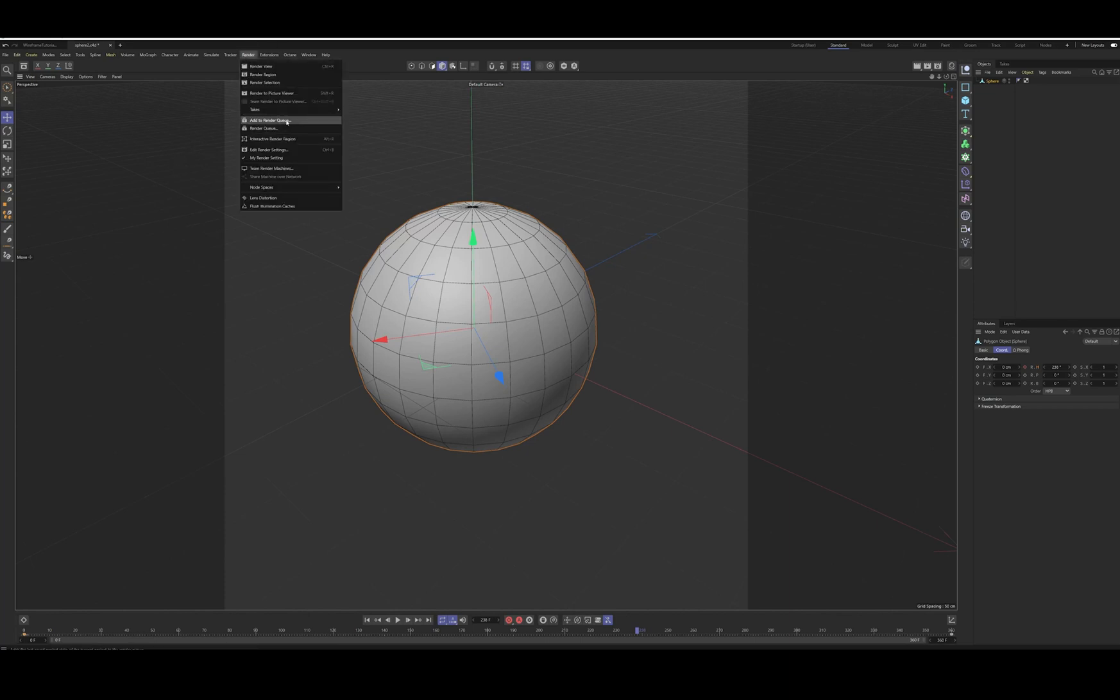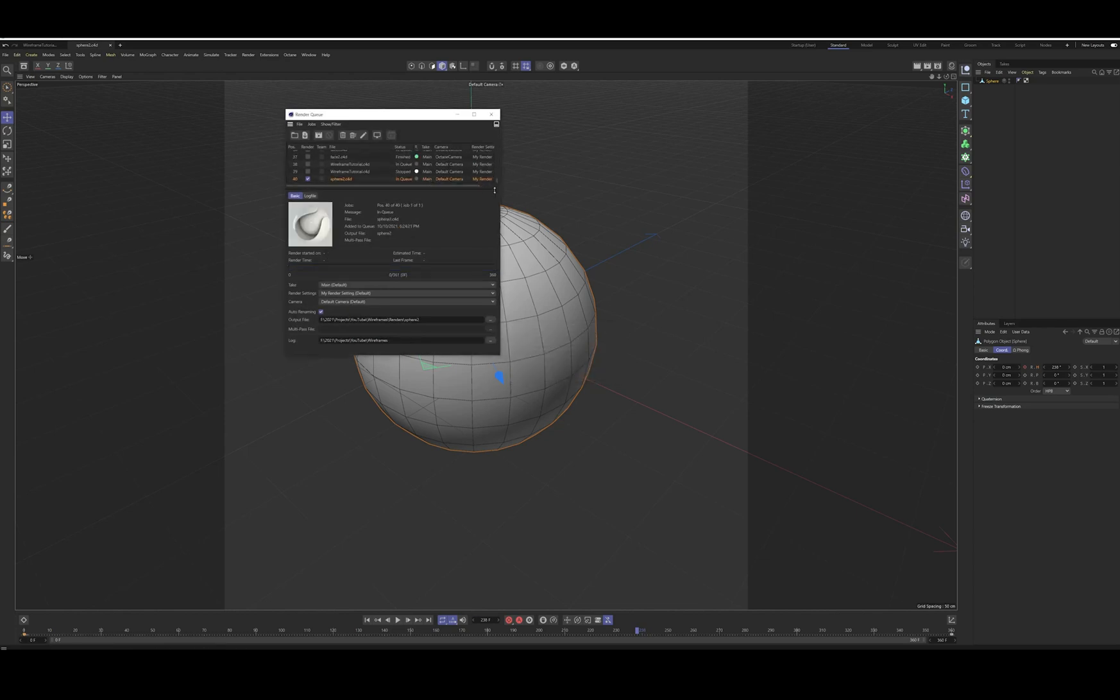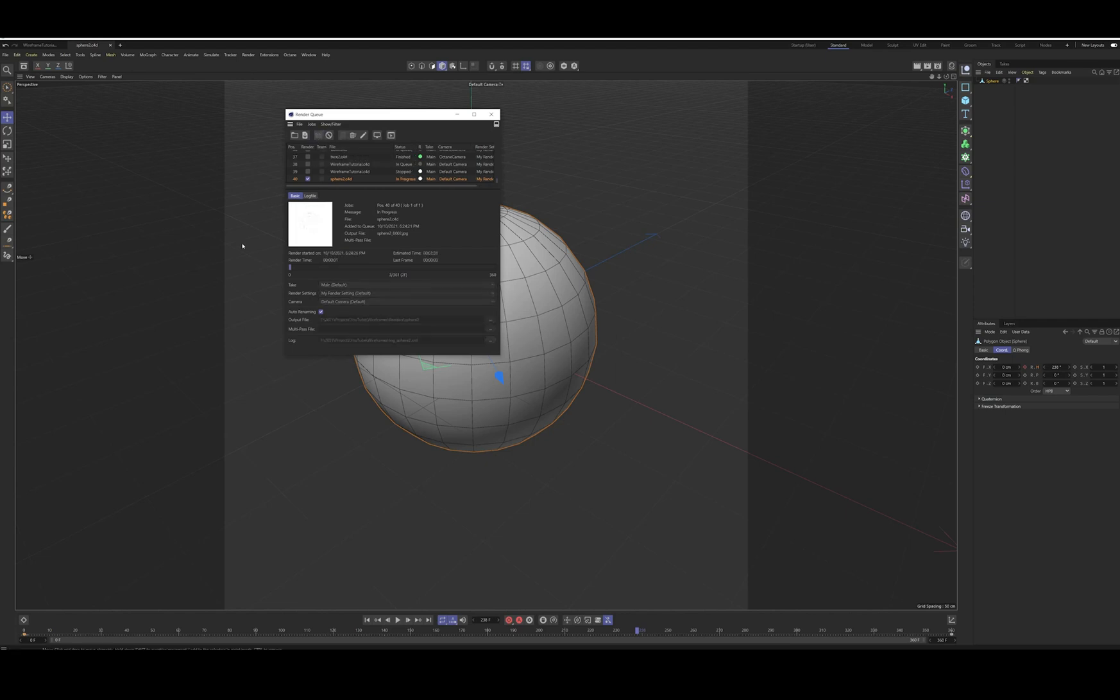And then you go to render, add to render queue, click yes. And bingo, bango bongar. You got your renders, your wireframe renders going. Pretty sweet.